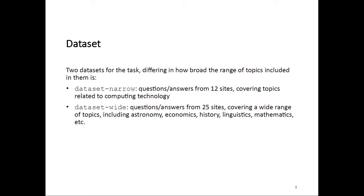I talked about dataset in singular up until now, but actually, for this year's task, we had two datasets. They differed in how broad the range of topics included in them were. We had one dataset that we called dataset-narrow, for which we took questions and answers from 12 Stack Exchange sites. All of those sites cover topics related to computing technology. So all documents in this dataset have something to do with computing technology.